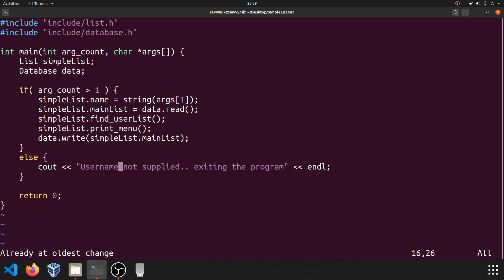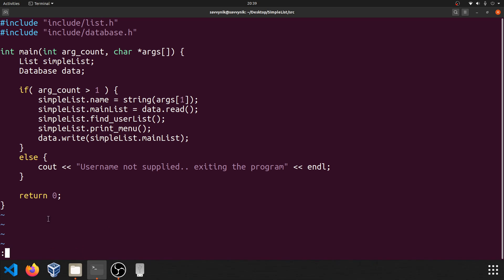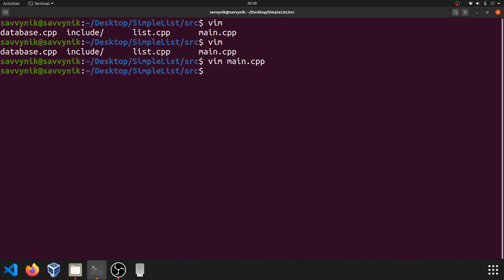Another neat command to know: if you hit escape a few times and type in colon, Vim is waiting for some type of operation. If we type Q, colon Q will exit out of the program without saving. If we add an exclamation point — colon Q! — this command will exit out of the program and disregard all changes without asking you. If you just do colon Q and it realizes you've made changes, it's going to ask you whether or not you want to do something with those changes.